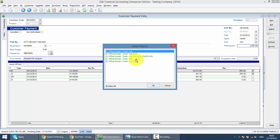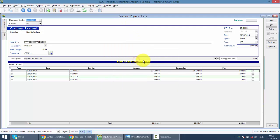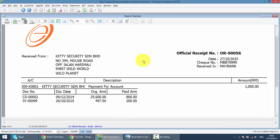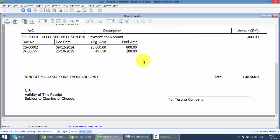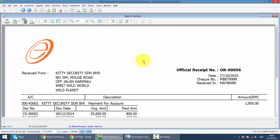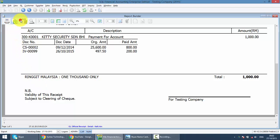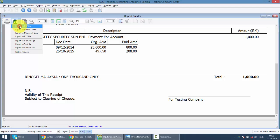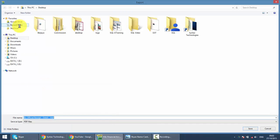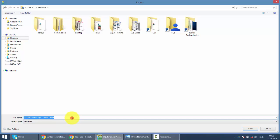Then you can print out the official receipt for your client. Same thing, you can click on the print button or convert it by exporting the document to a PDF format. Then click on desktop, let's say this is called KITOR, official receipt.